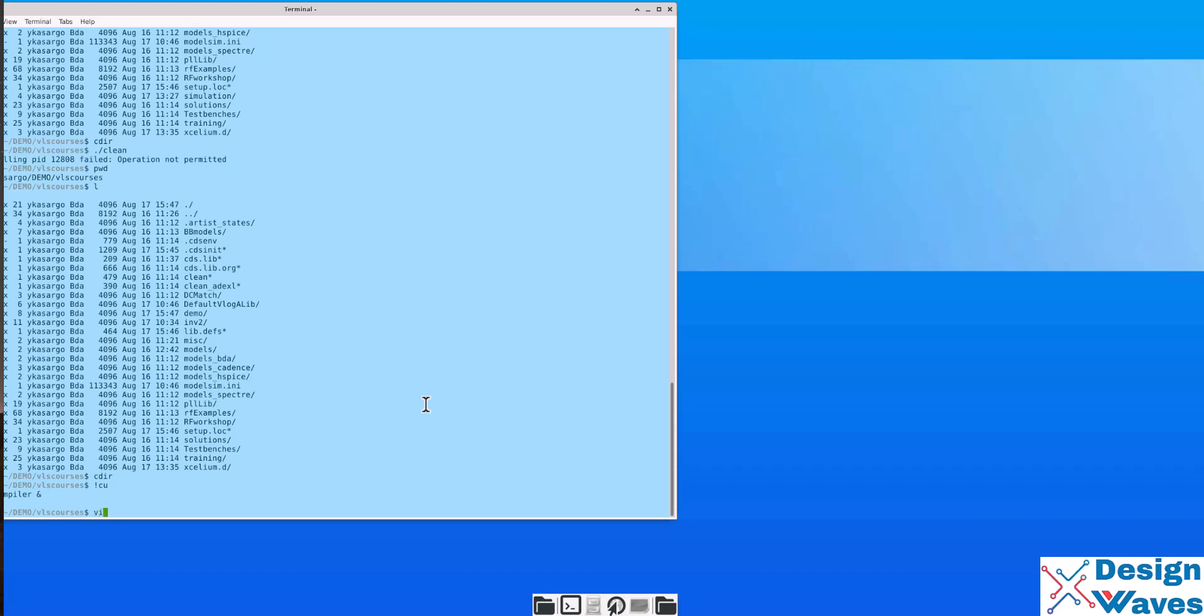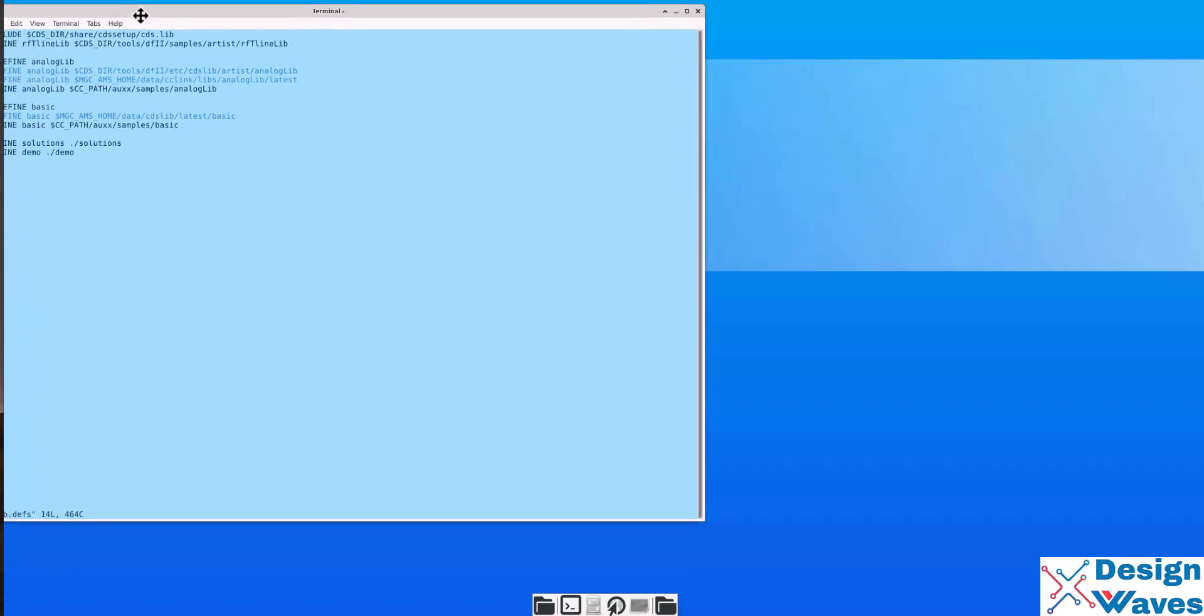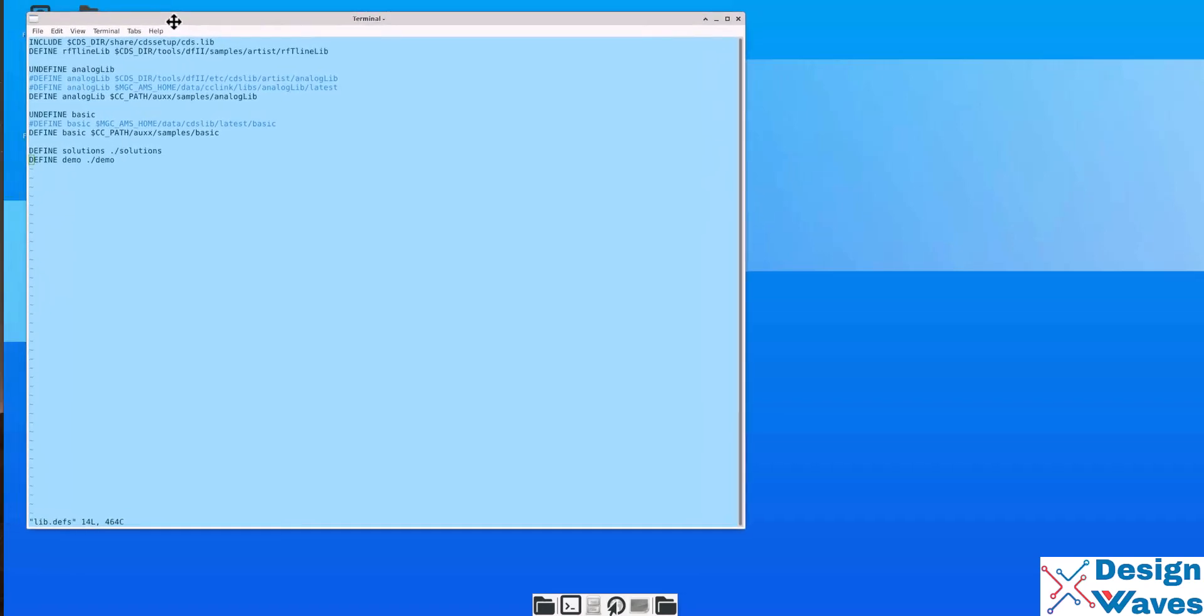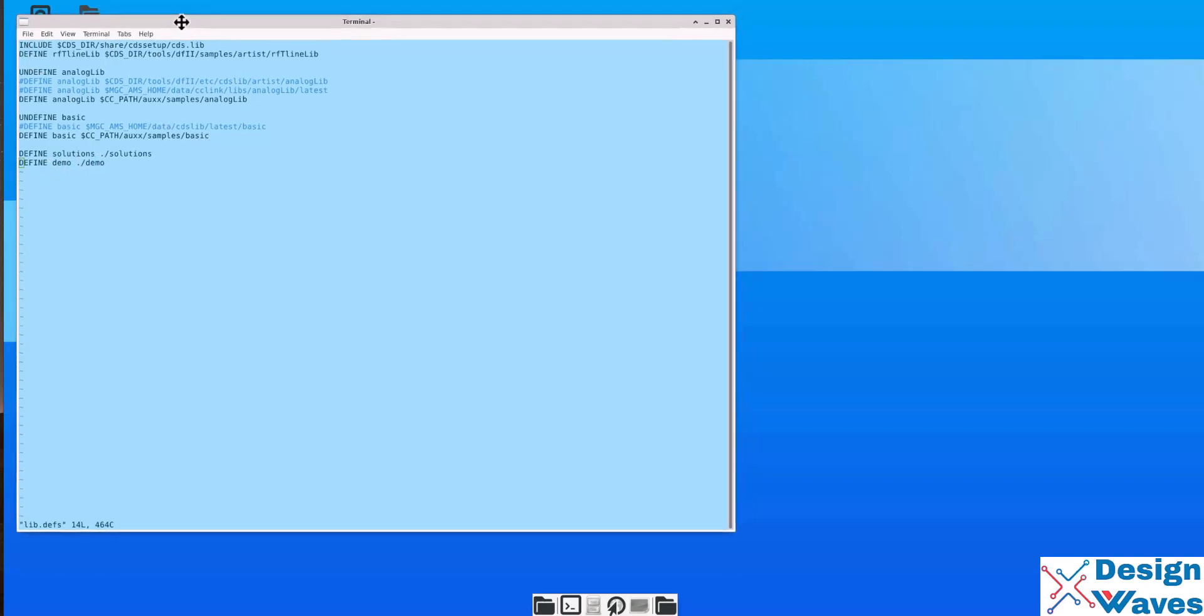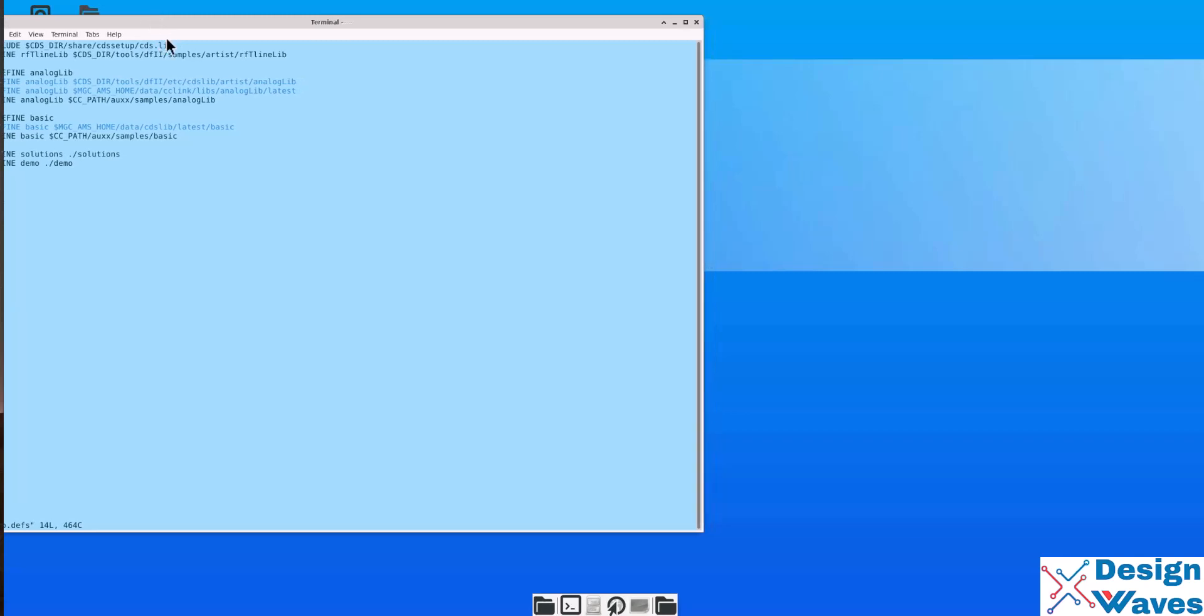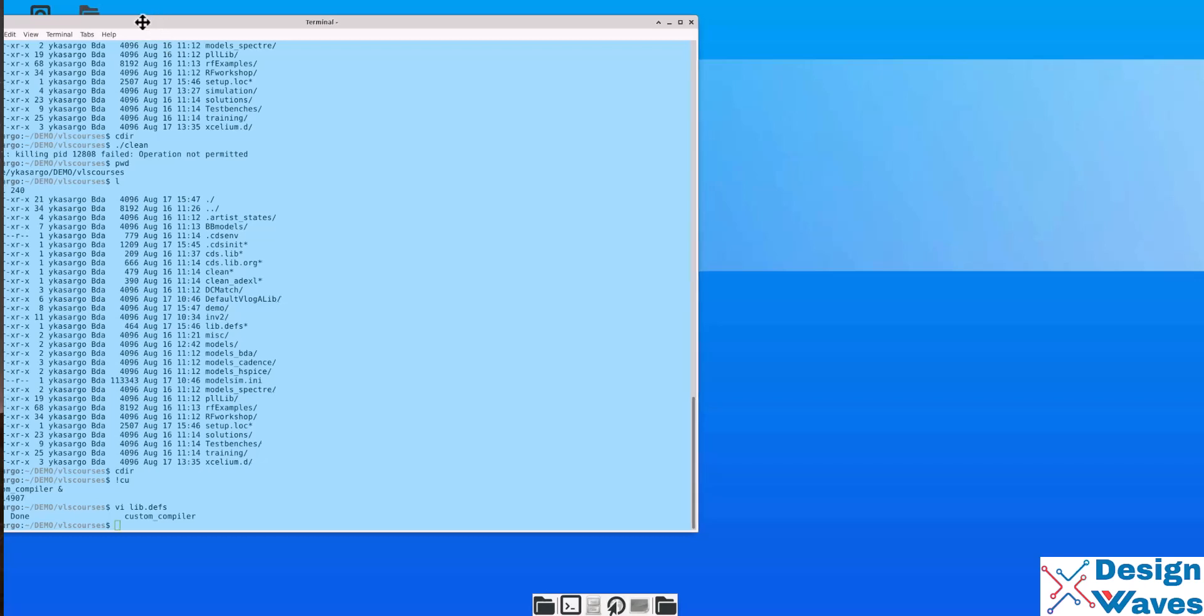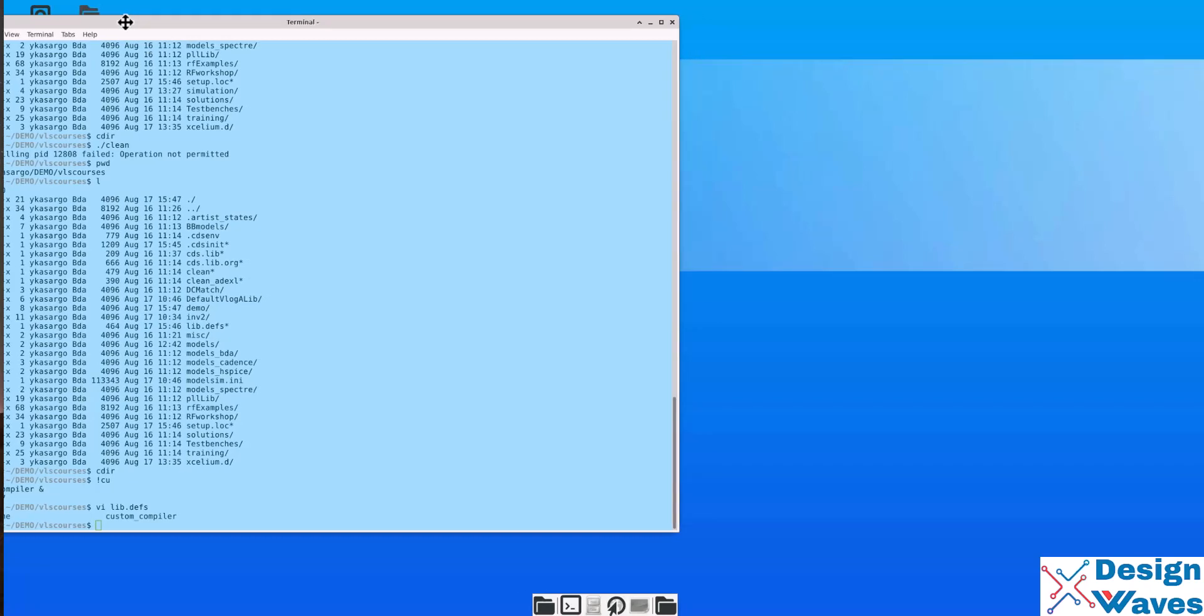And one more thing is Synopsys custom compiler uses lib.defs file instead of cds.lib. The settings everything remains the same. You can see the solutions, define solutions, define demo and all the other libraries are same. So, how do you start a custom compiler? It is simple. Just type custom compiler. It is simple.